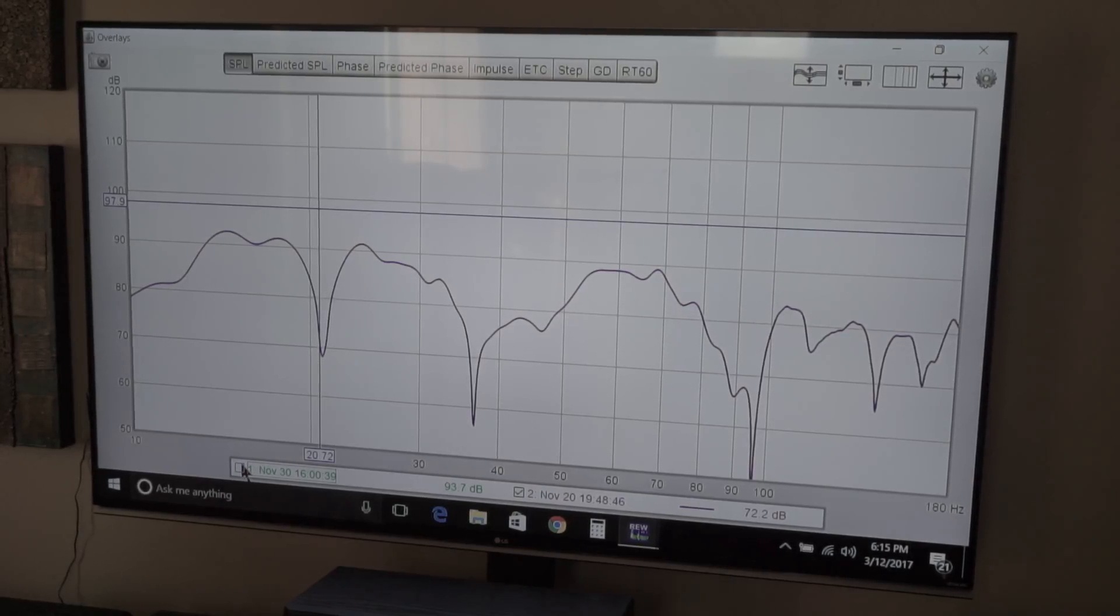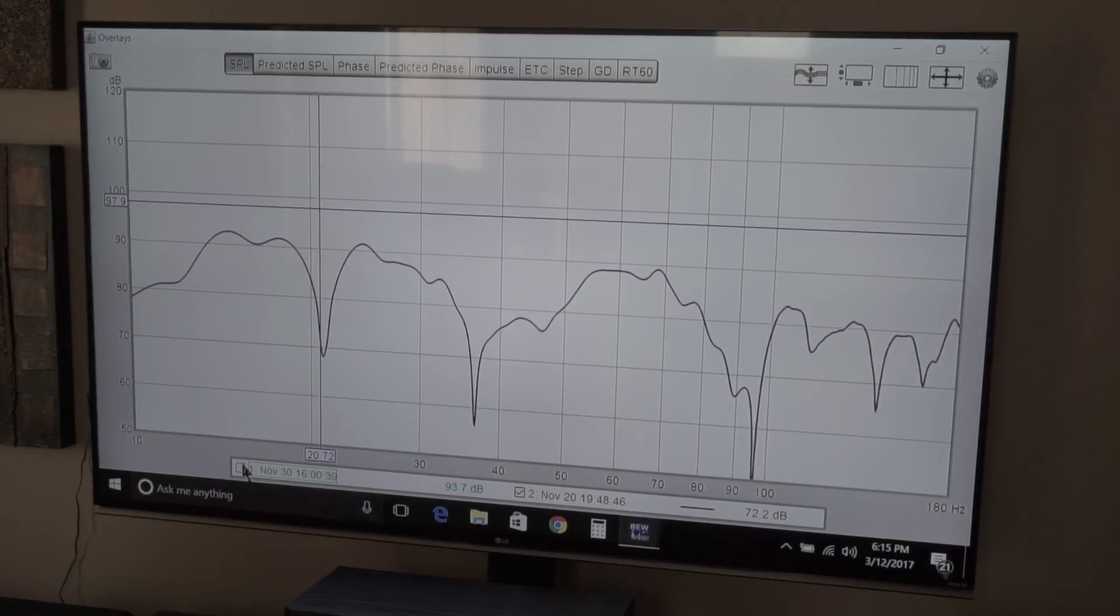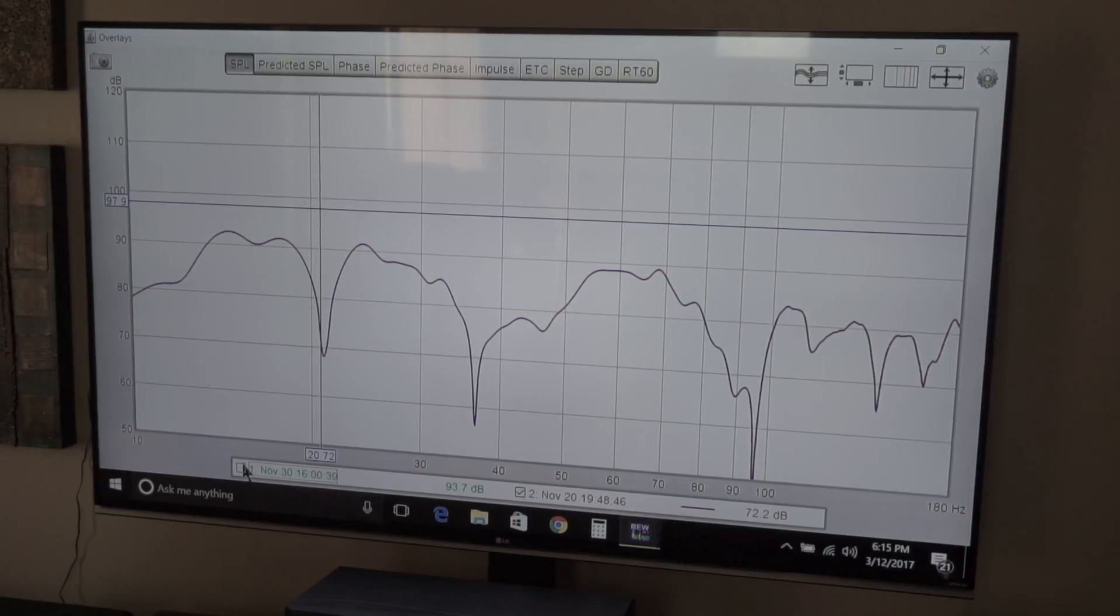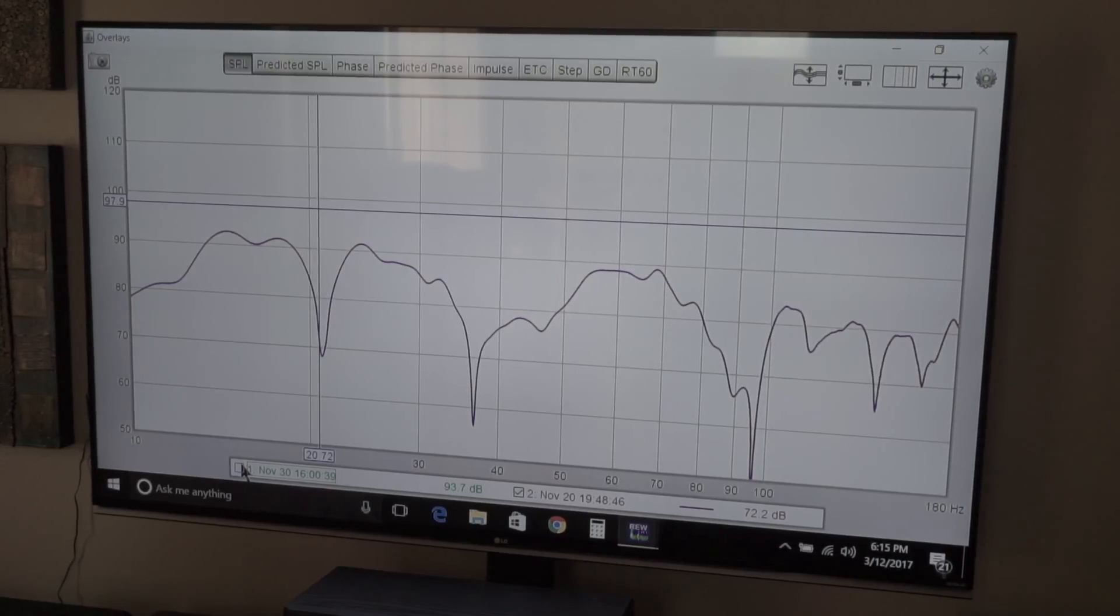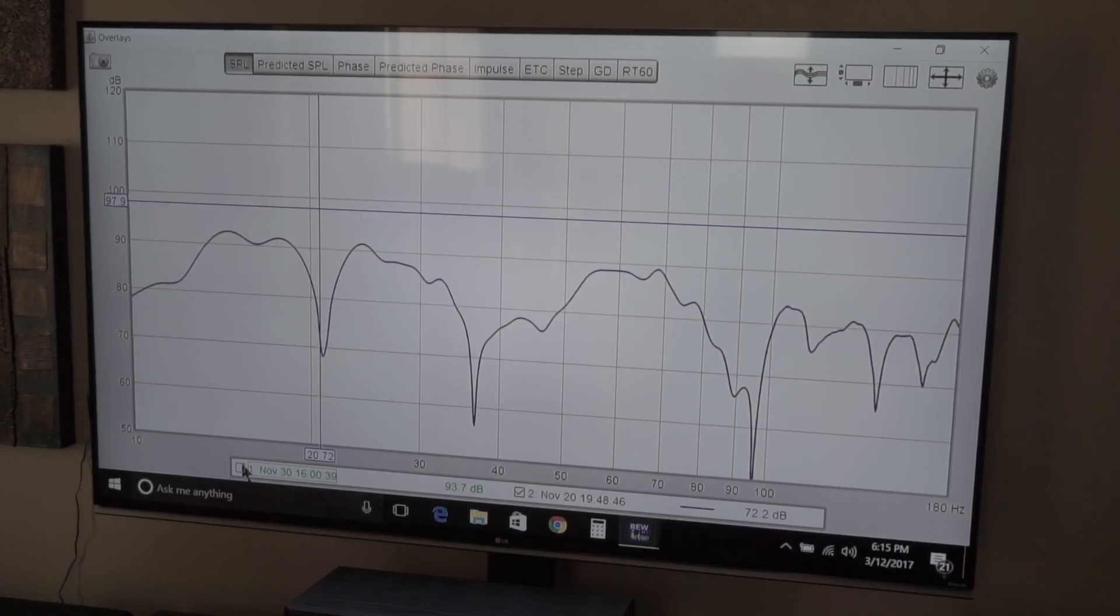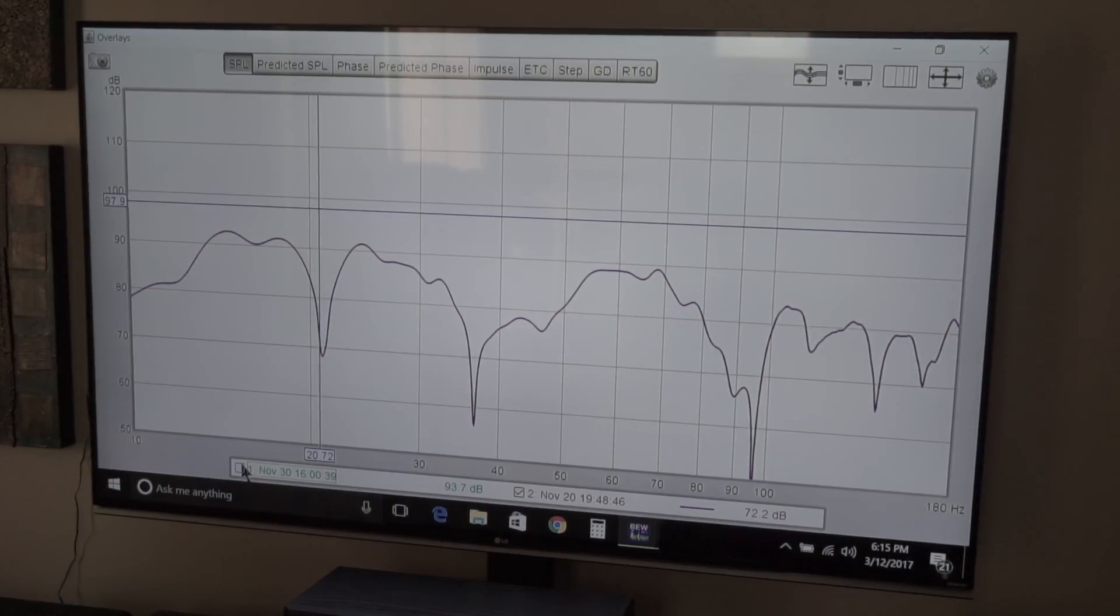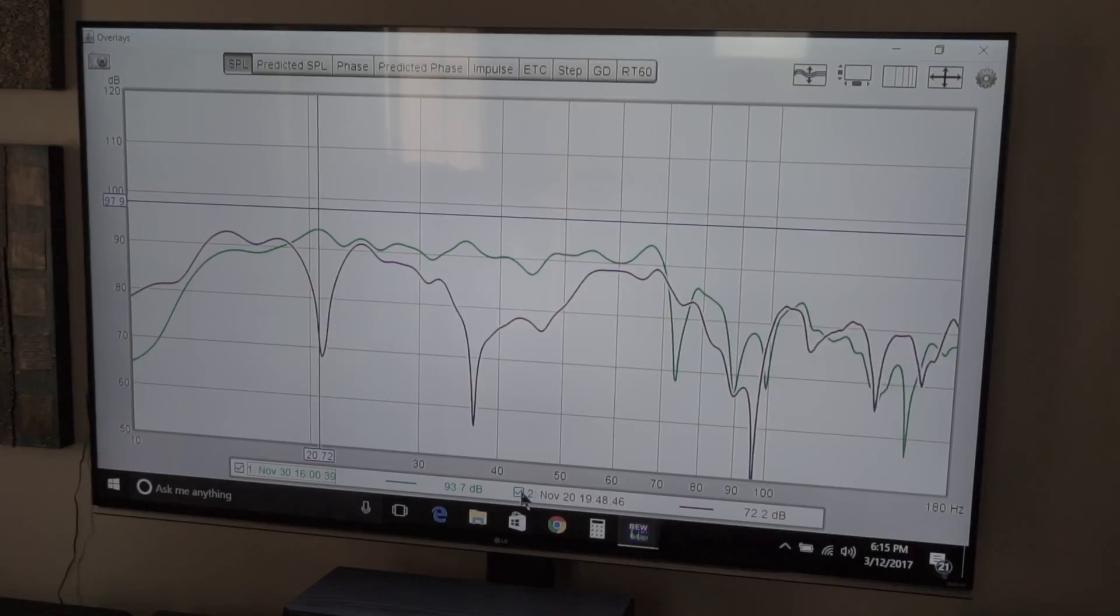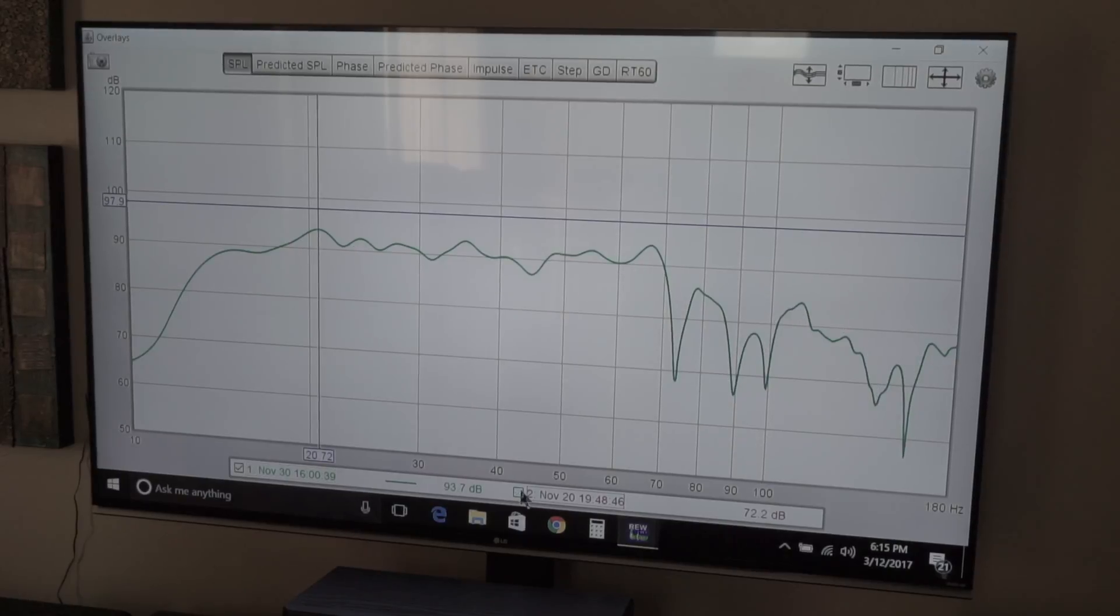When I finally got around to measuring it, this is what I found. I didn't know why I was seeing it.